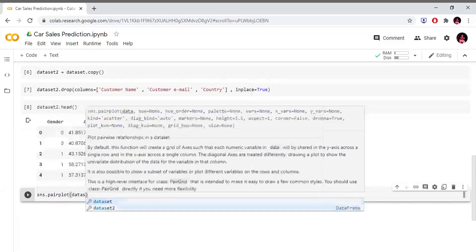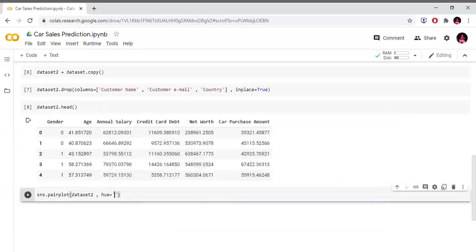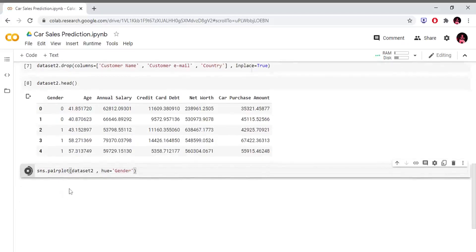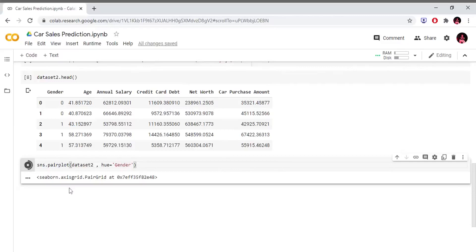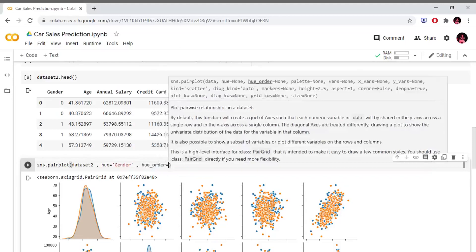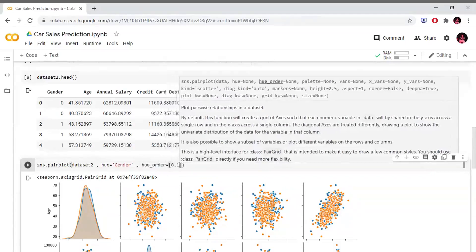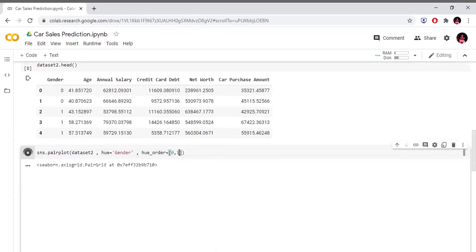We will use sns.pairplot(dataset2, hue='gender'). We have a graph with multiple columns, with hue equal to gender.